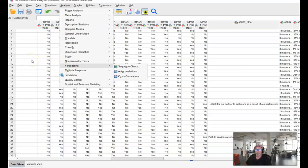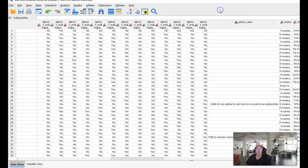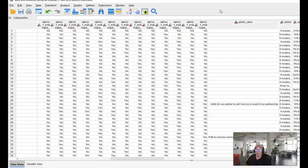So that is our SOP for how to structure, rename, revalue, and bring together under a multiple response set our multi-select questions that come from SurveyMonkey into SPSS.